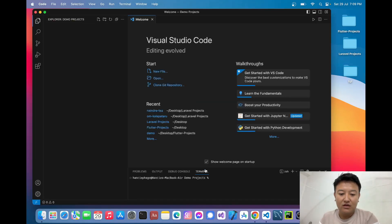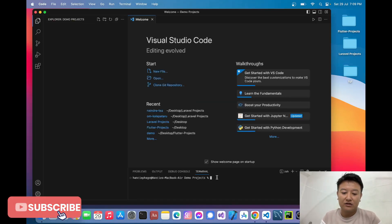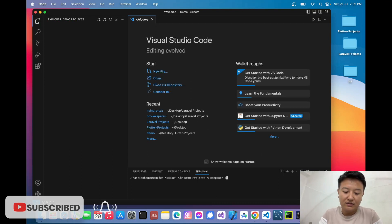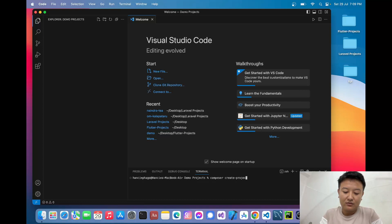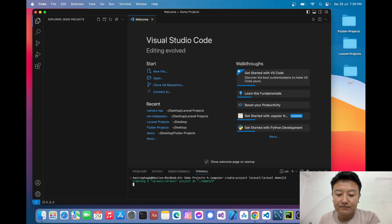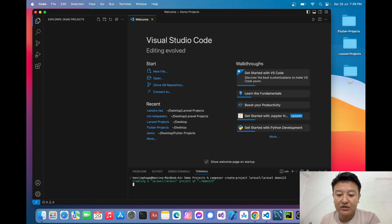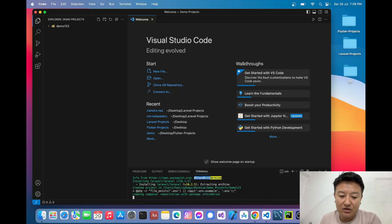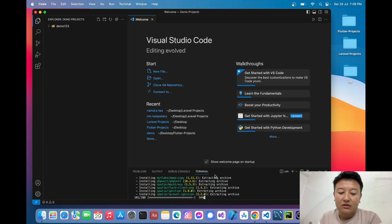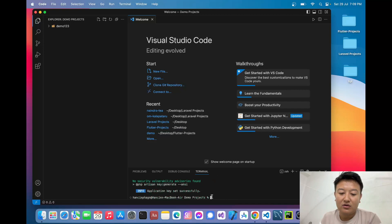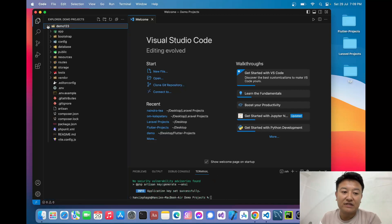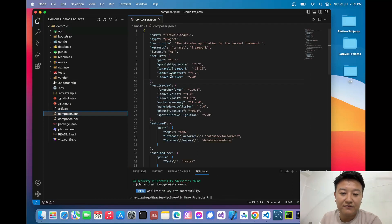Inside the demo project folder I'll write here: `composer create-project laravel/laravel` and the name of the project will be `demo123`. Now I have to wait a few minutes until it downloads all the required files. My project has been successfully created, and inside the composer.json file we can see there is no Livewire yet.